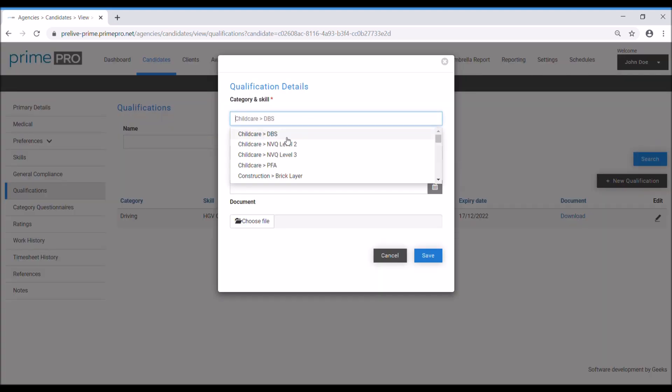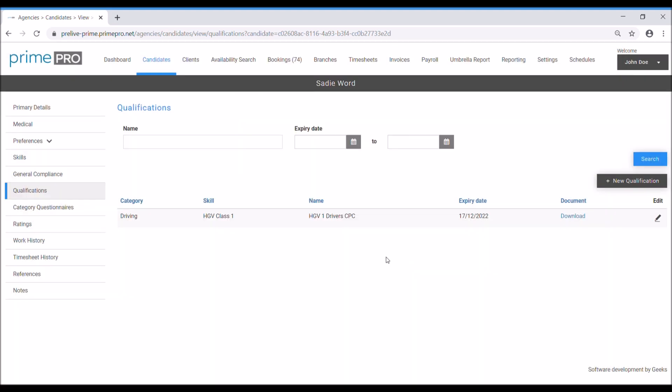You can add any further qualifications if necessary, which are skill-based relating to that particular skill that you've set up. If it was a DBS or childcare skill or anything like that, then you can add them to their record.